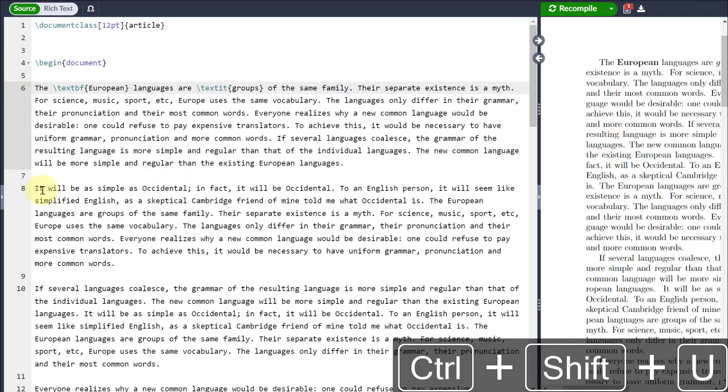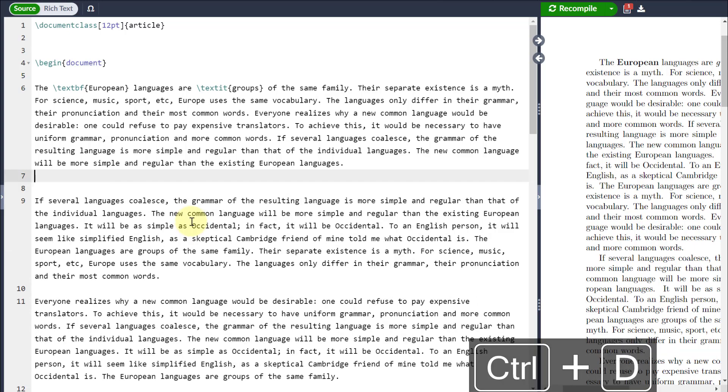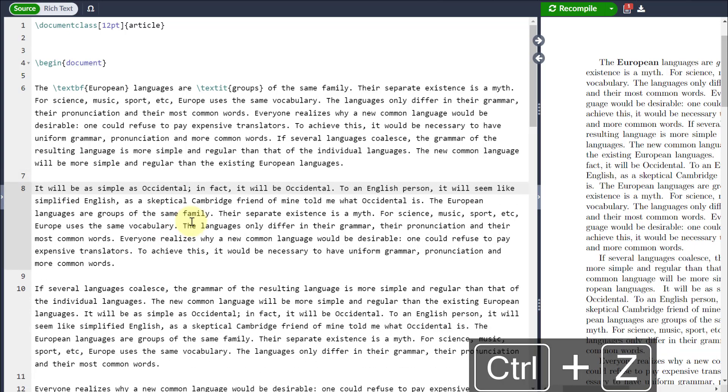If I want to take that line and delete it, I just go Control and D and it's gone. Control and Z will bring it back again.